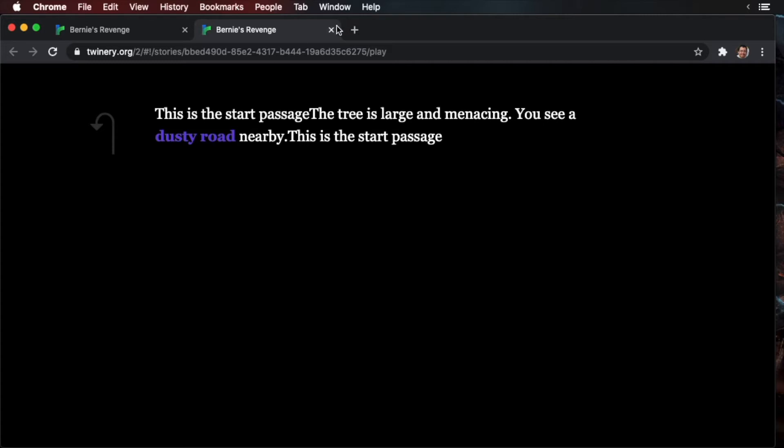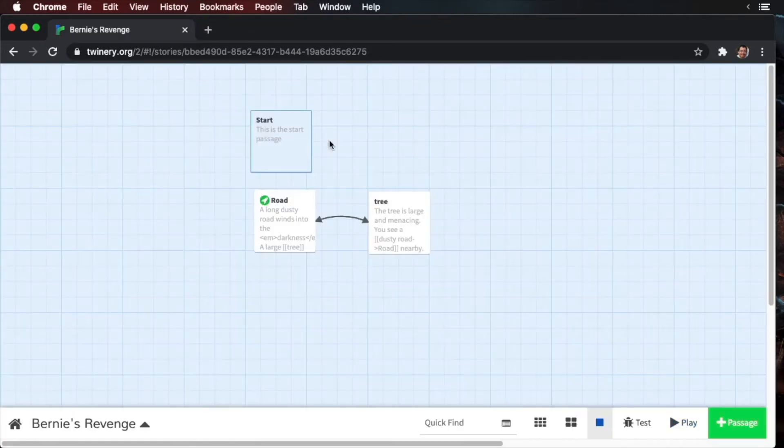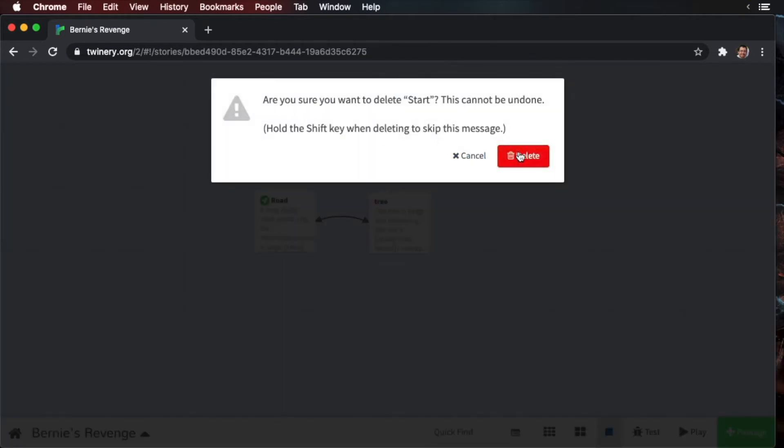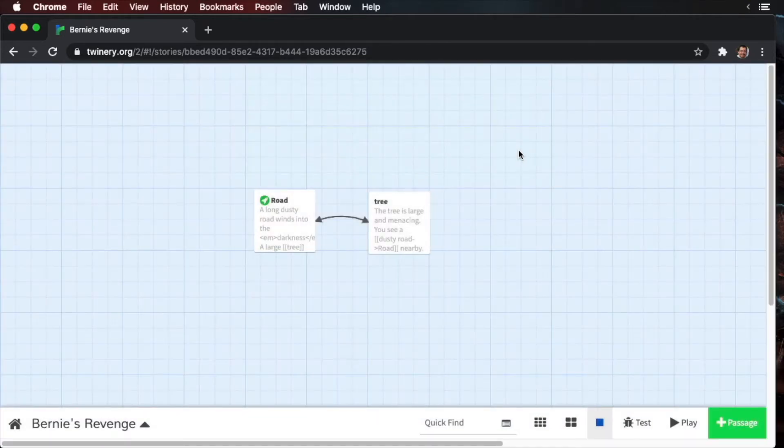Later in this tutorial series, we'll take advantage of all these tags to run our code. Okay, so let's close this. And what I'm going to do is let's delete this start passage here. So click the trash can and then click delete.